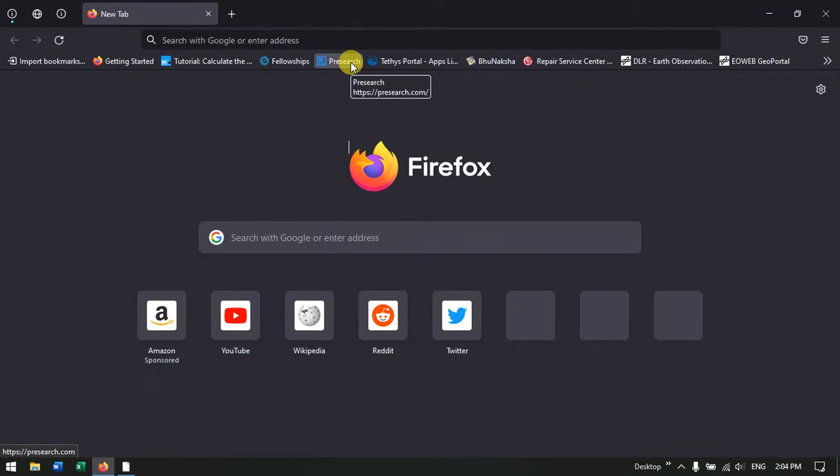Hello everyone, welcome to Terra Spatial. In this video tutorial, I will be showing you how to download QGIS software.